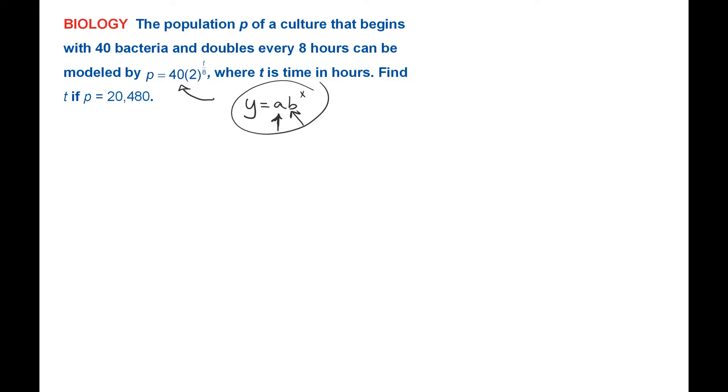In this problem, P is 20,480. So let me just write that. 20,480 is equal to 40 times 2 to the T divided by 8. We need to find T. It's up in the exponent.